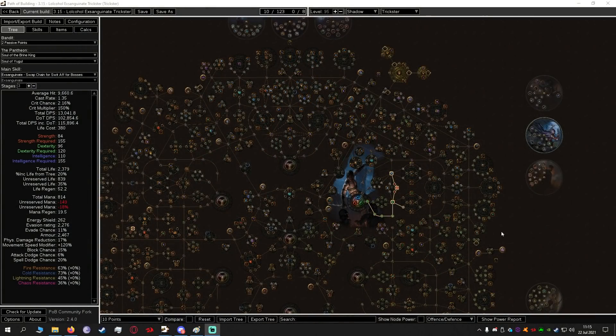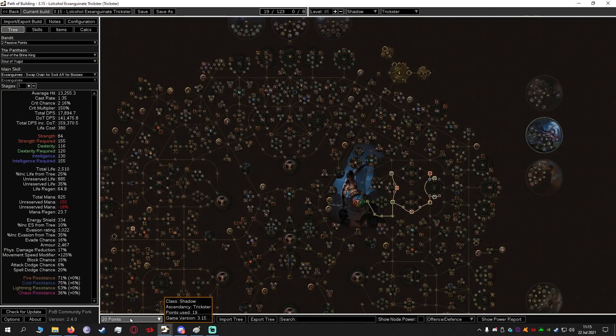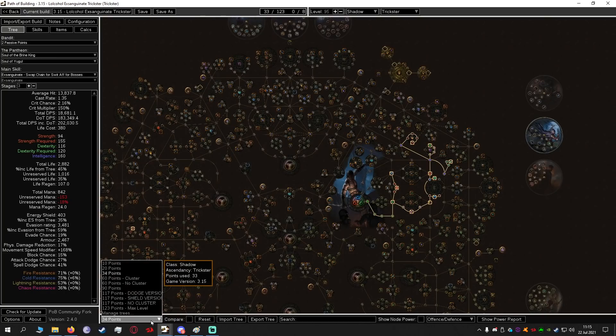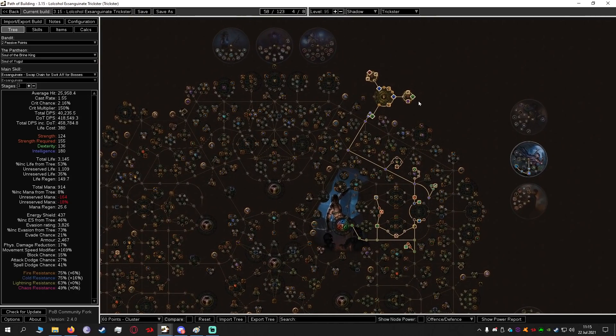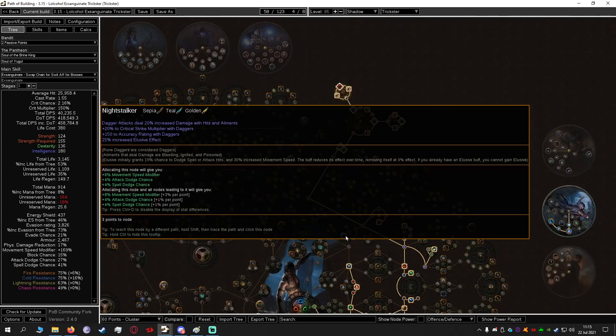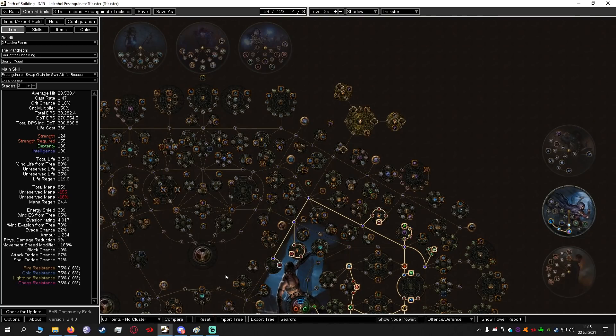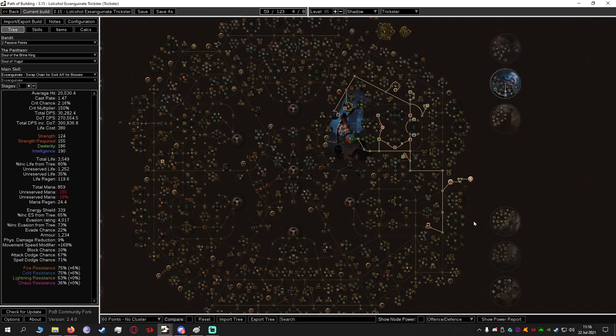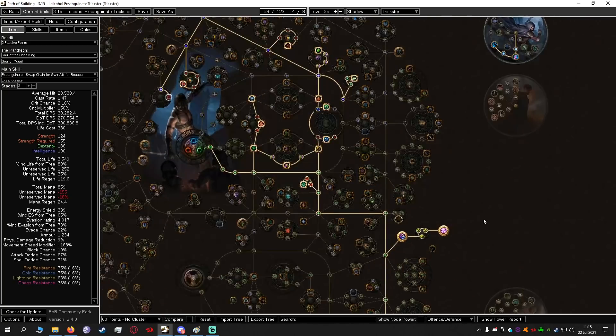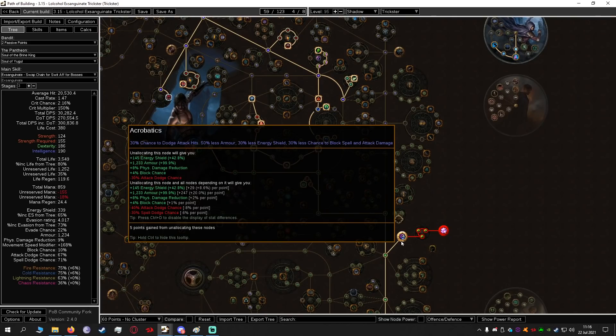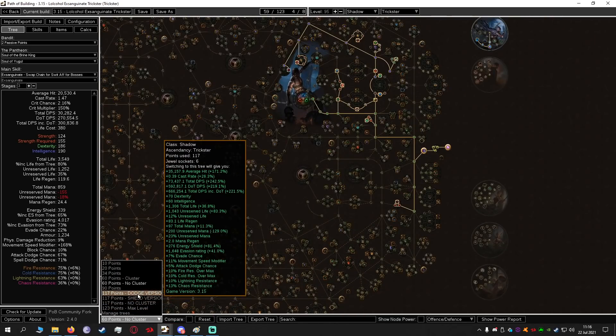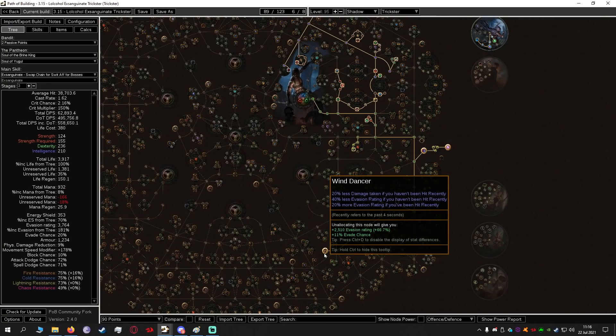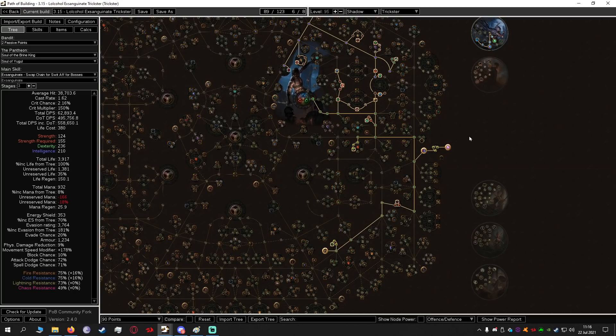Hopping over to the passive tree as you can see there is a guided leveling process so you can see 10 points 20 points 34 points and it leads you all the way up to level 95. I've also included a tree with Cluster Jewels so if you can acquire these while leveling great. If you can't no worries you can do something slightly different. As you can see once we get to level 90 we're going to be allocating Wind Dancer and Freedom of Movement.